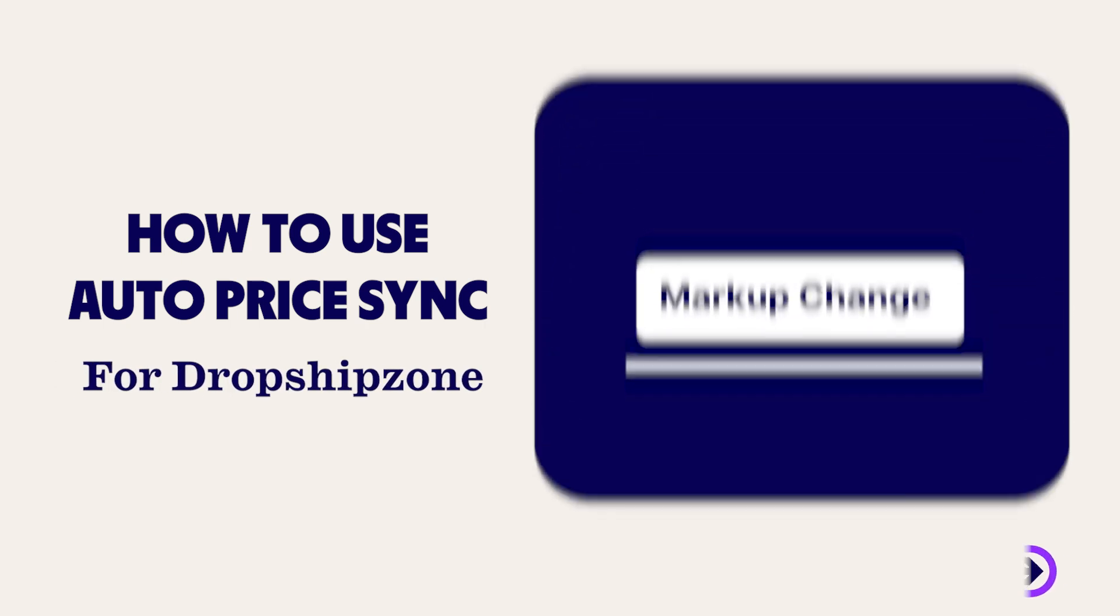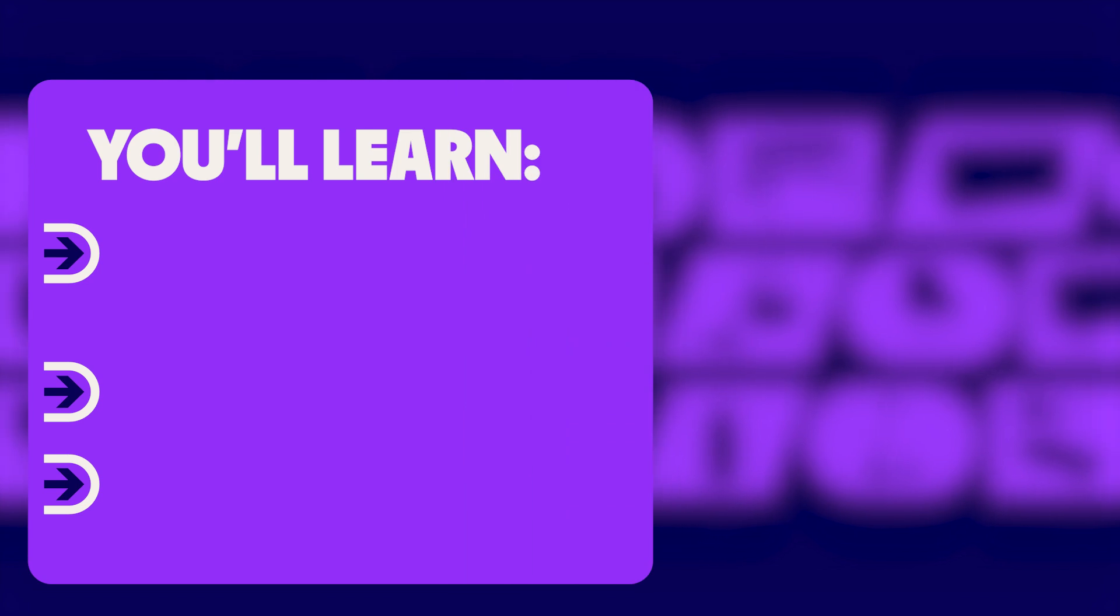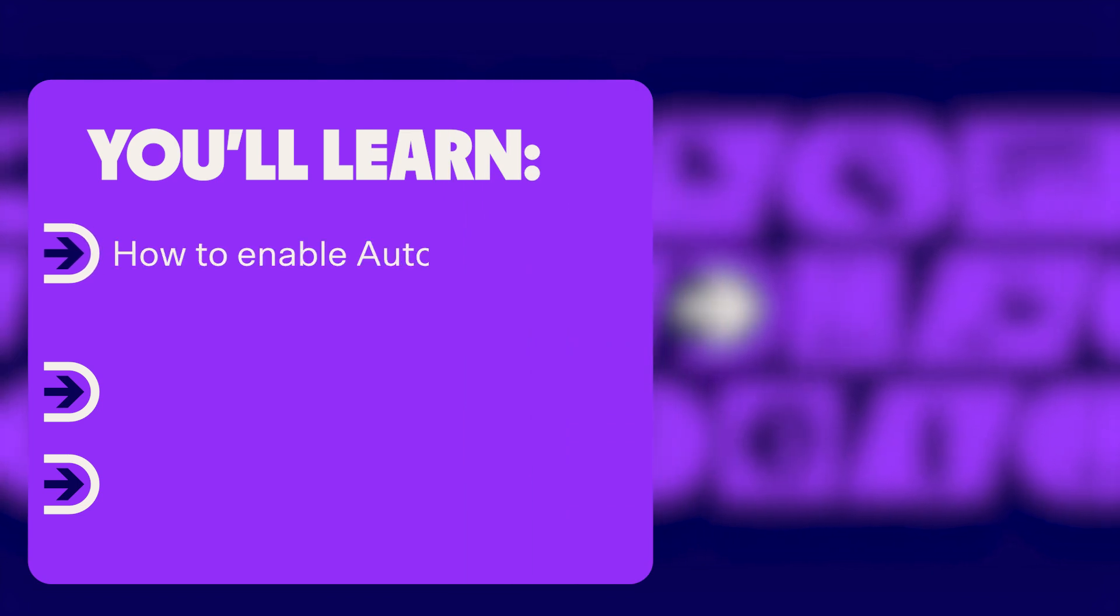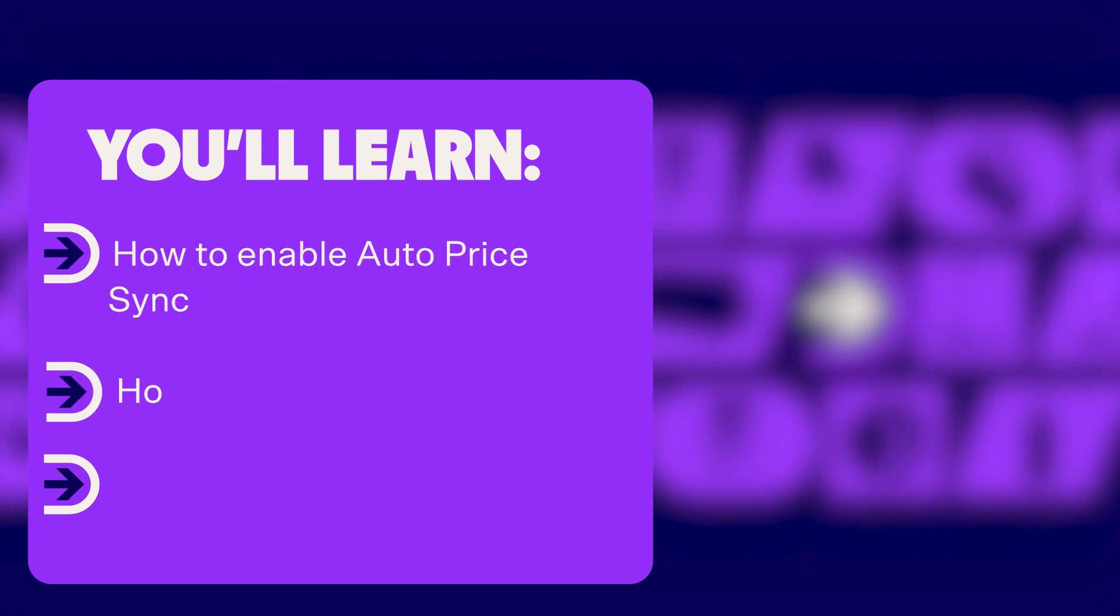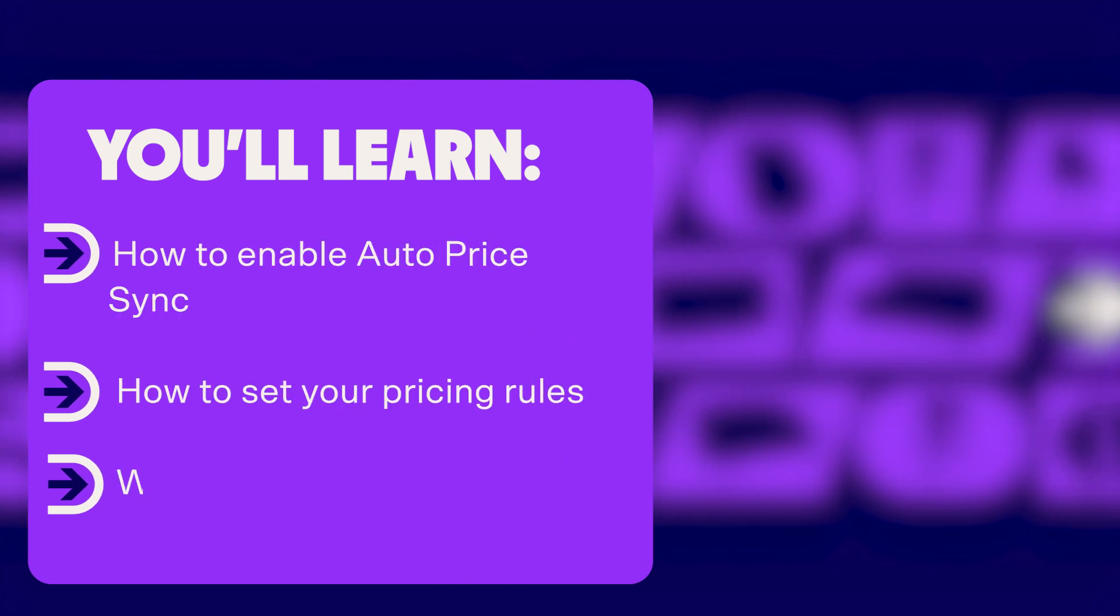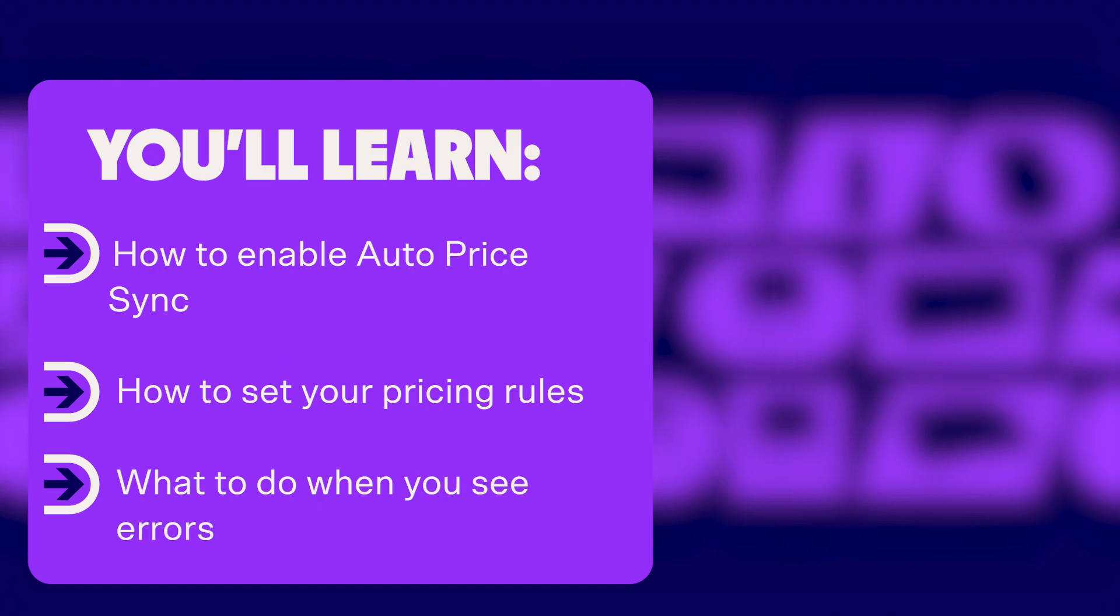Introducing AutoPriceSync for Dropship Zone. In today's video, you'll learn how to enable AutoPriceSync, how to set your pricing rules, and what to do when you see errors.